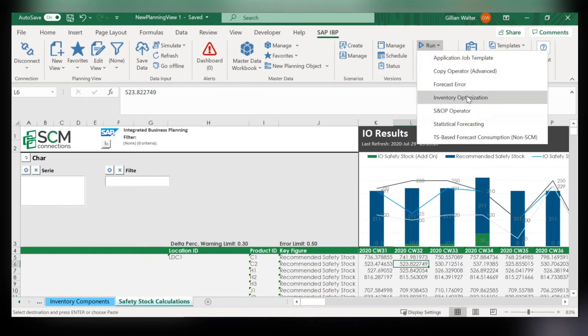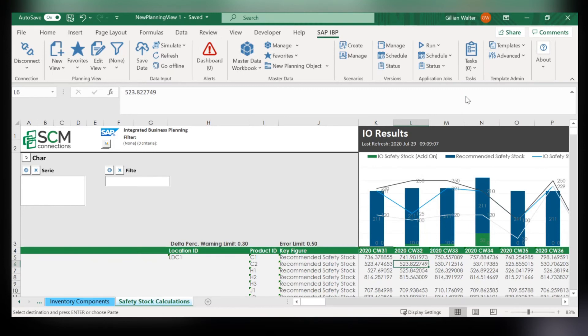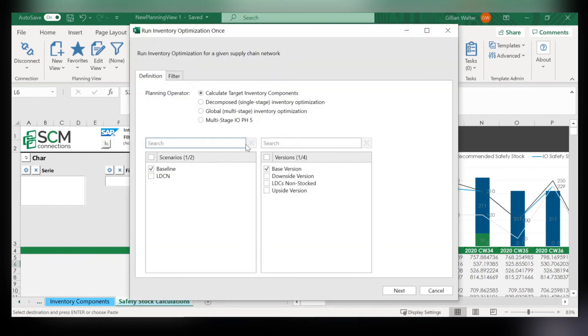So to check this out you can go into inventory optimization and you'll want to run a multi-stage optimization.